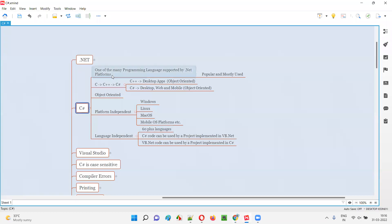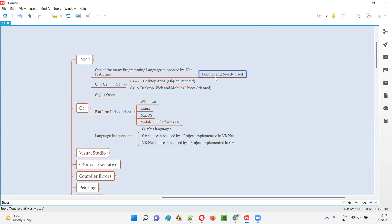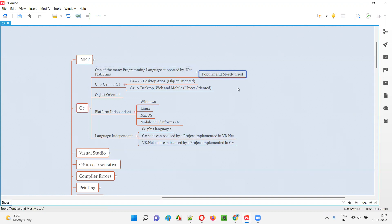So what is C#? C# is one of the many programming languages that are supported by the .NET platform. As you already know from the previous sessions of this .NET series, .NET supports 60 plus programming languages. That means you can use any of the 60 plus programming languages to build applications on the .NET platform. But C# is the most popular and mostly used programming language for building applications on the .NET platform.